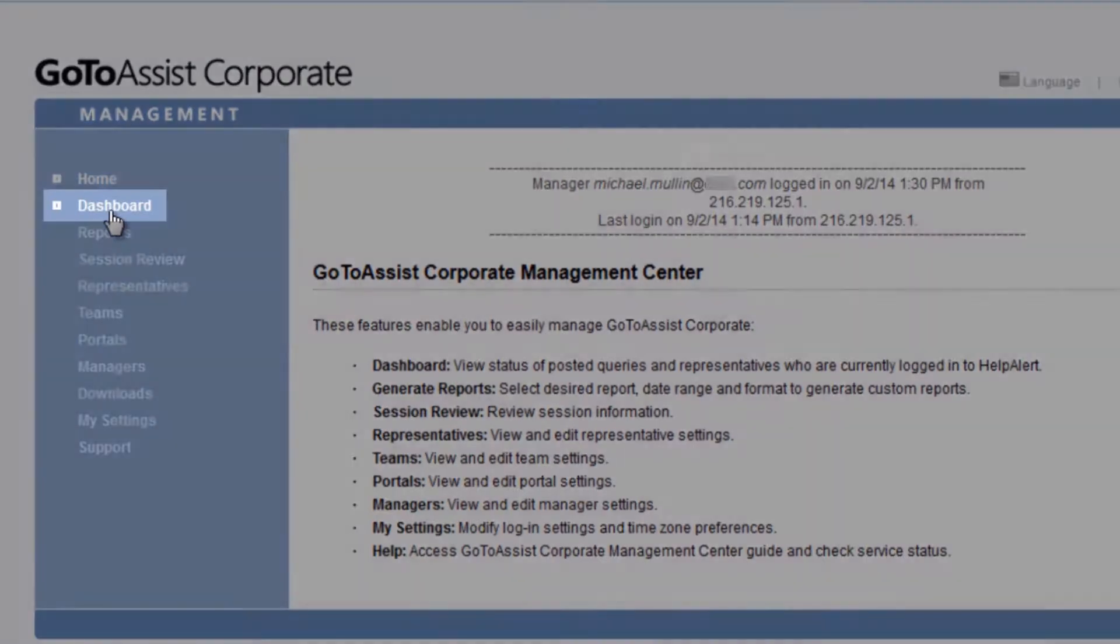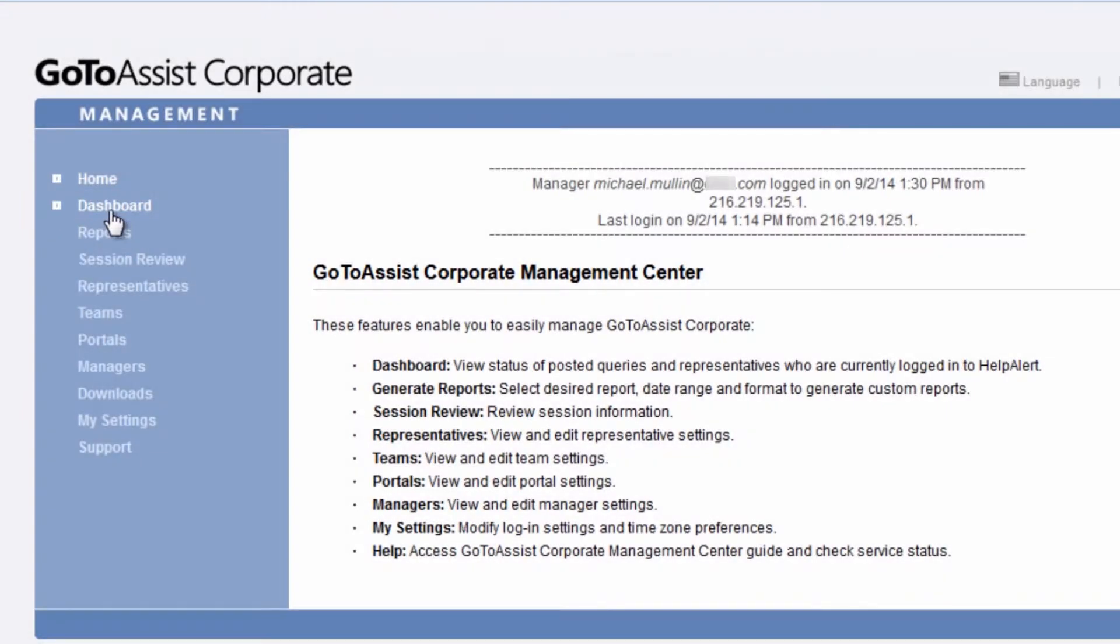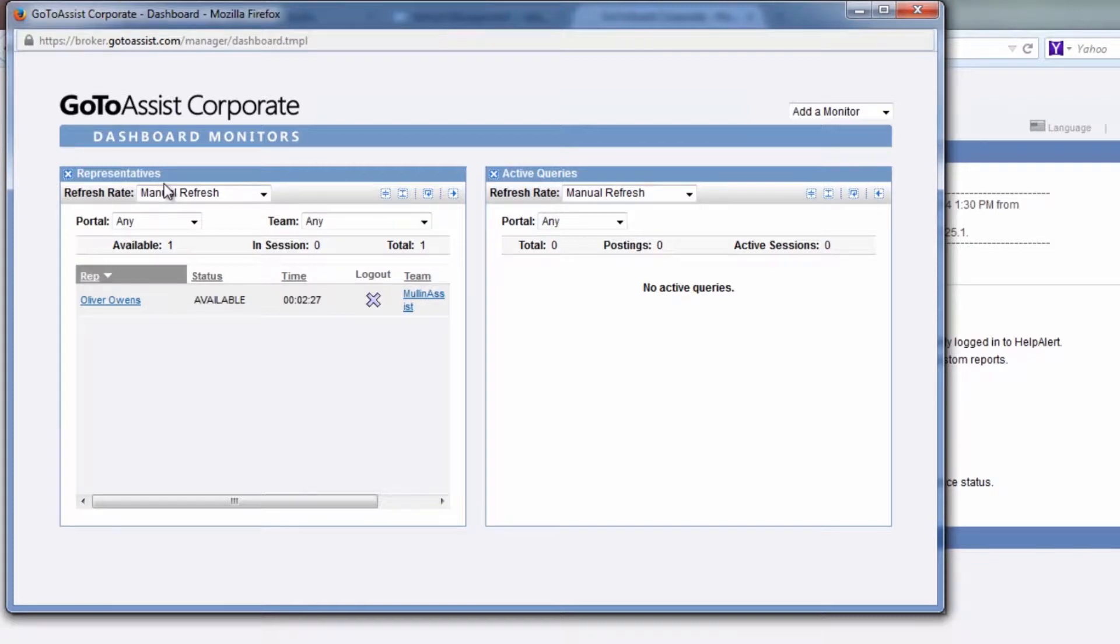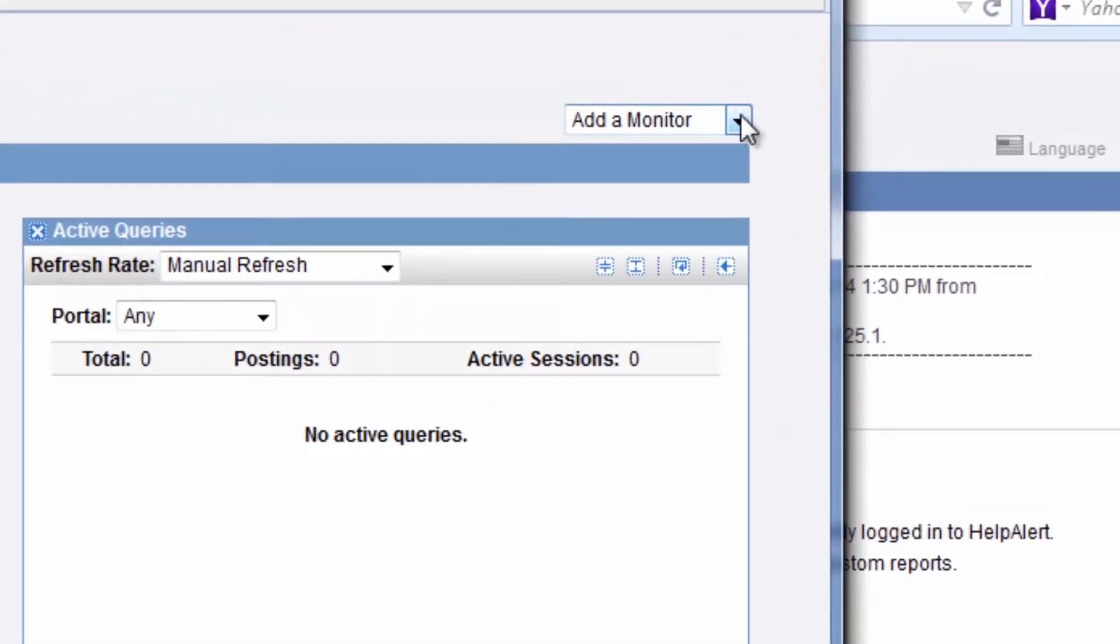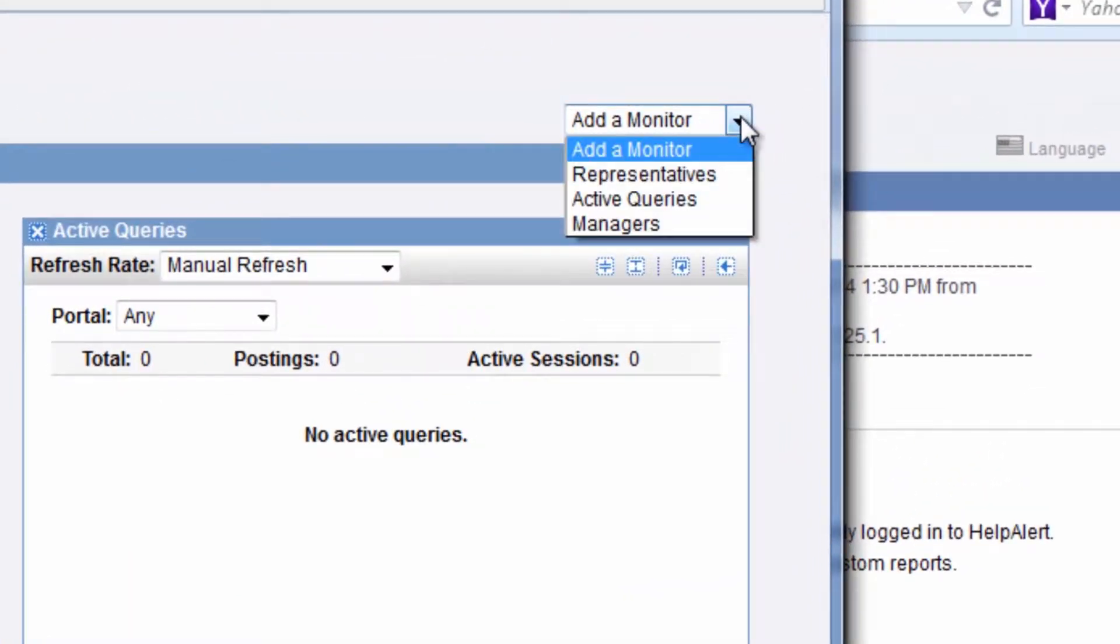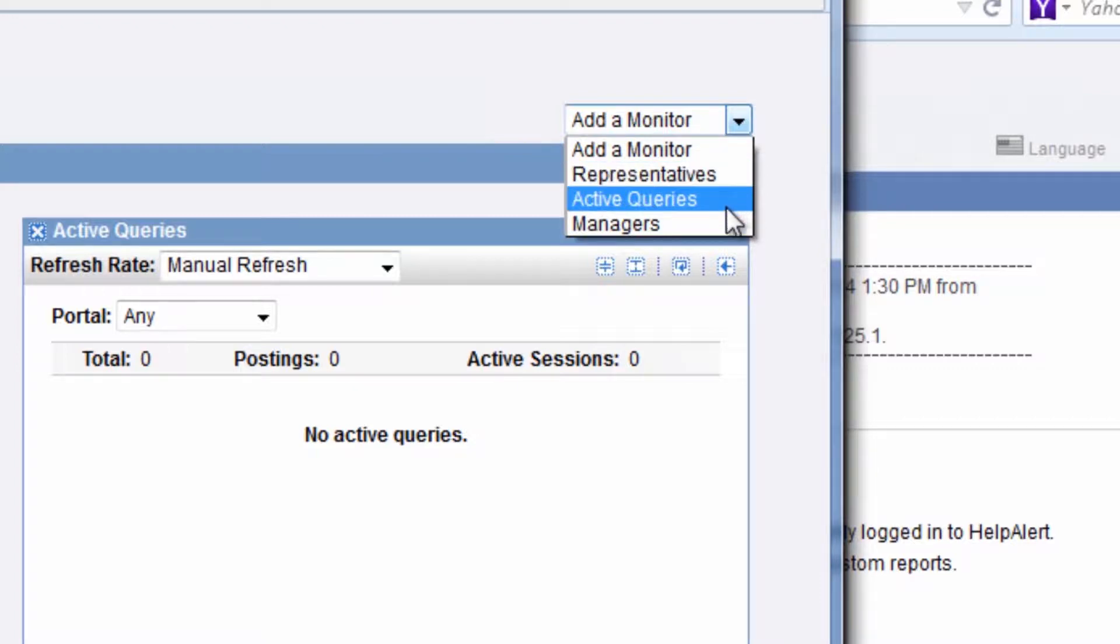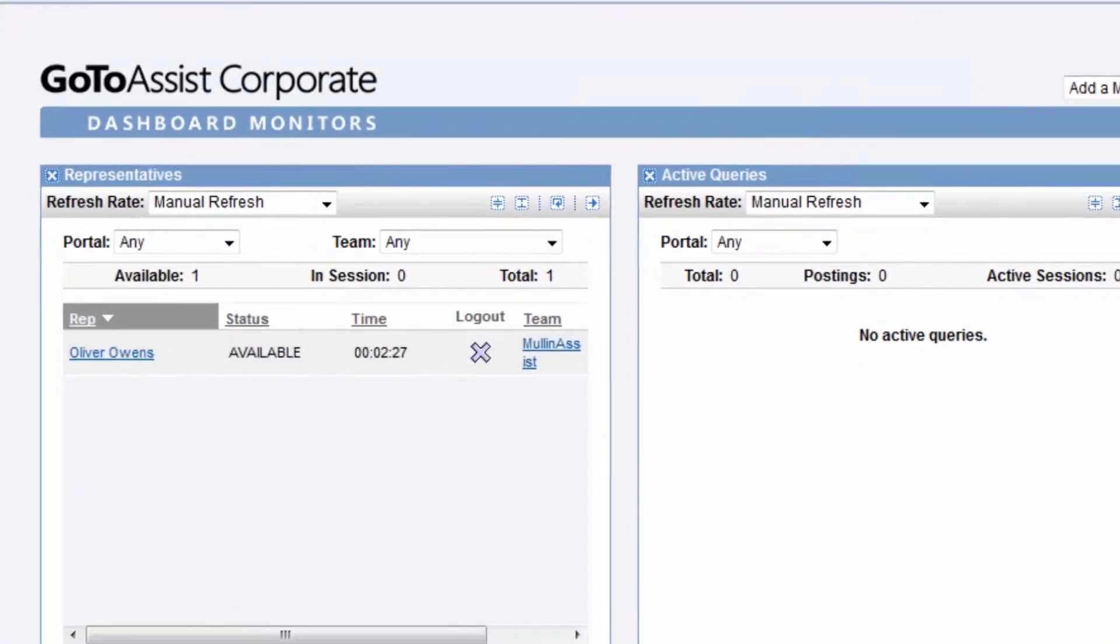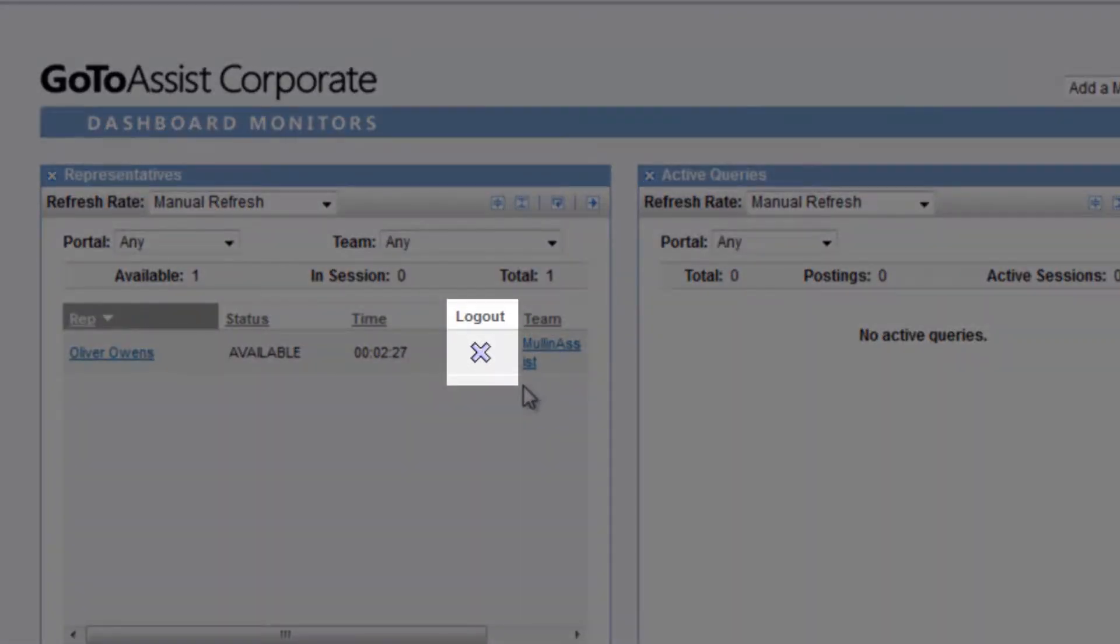Selecting Dashboard allows managers to view the status of posted queries and representatives who are currently logged into Help Alert. Here you can add monitors for representatives, active queries, and managers. Representative monitors allow managers of teams to not only view sessions, but also disconnect a representative.